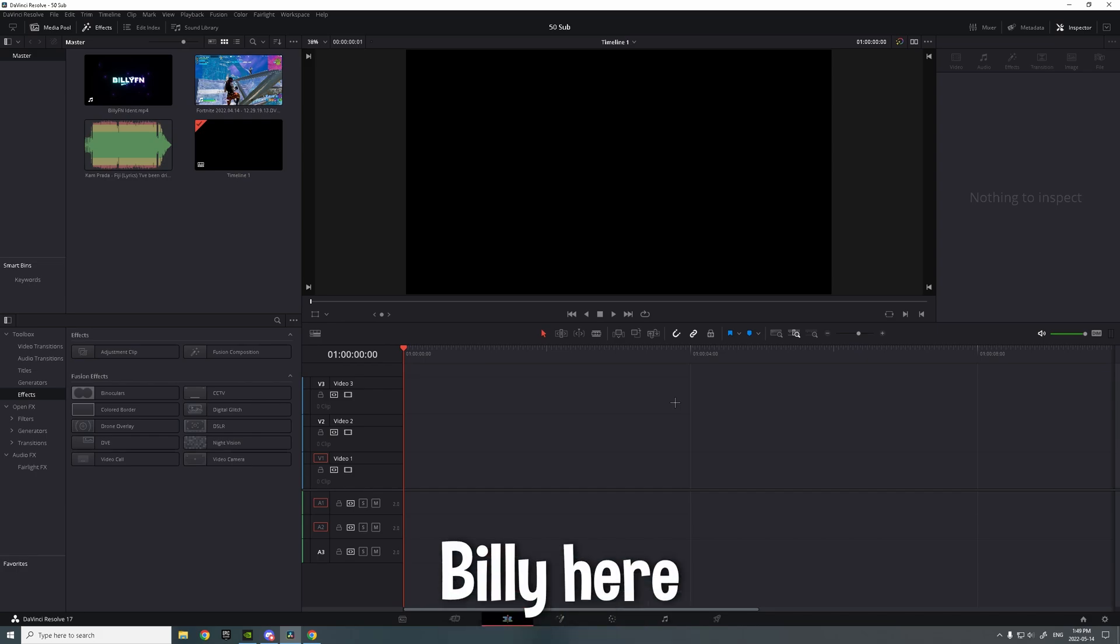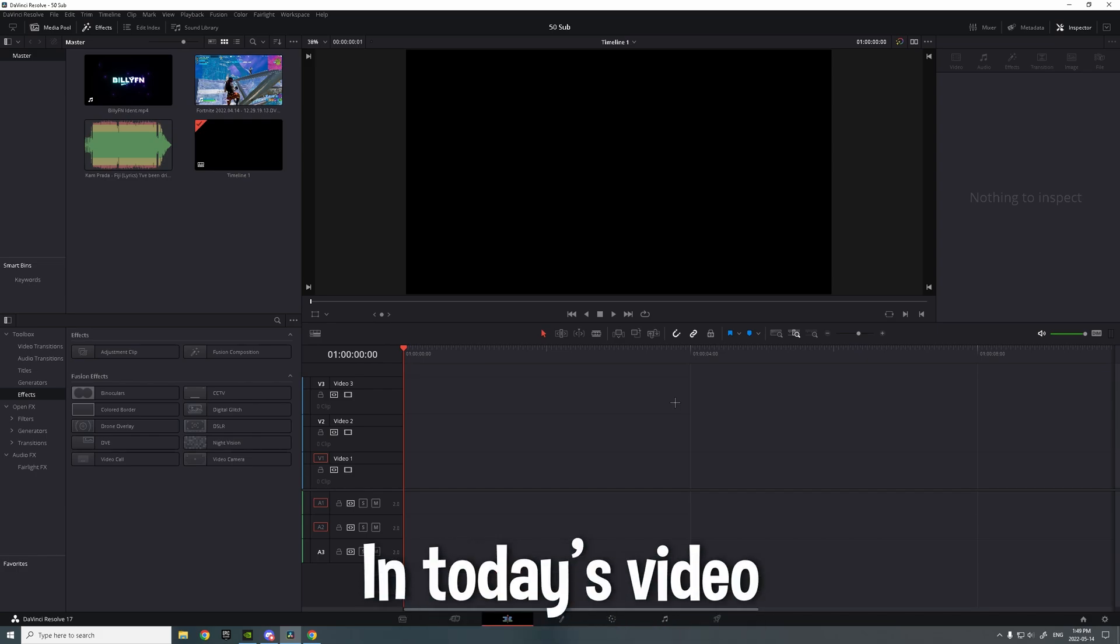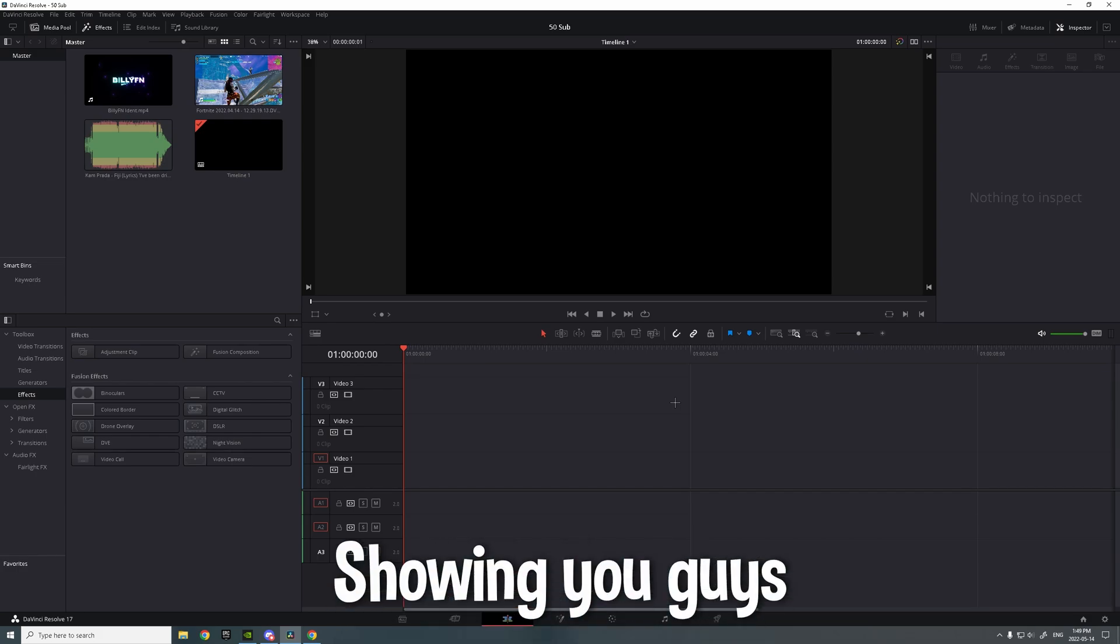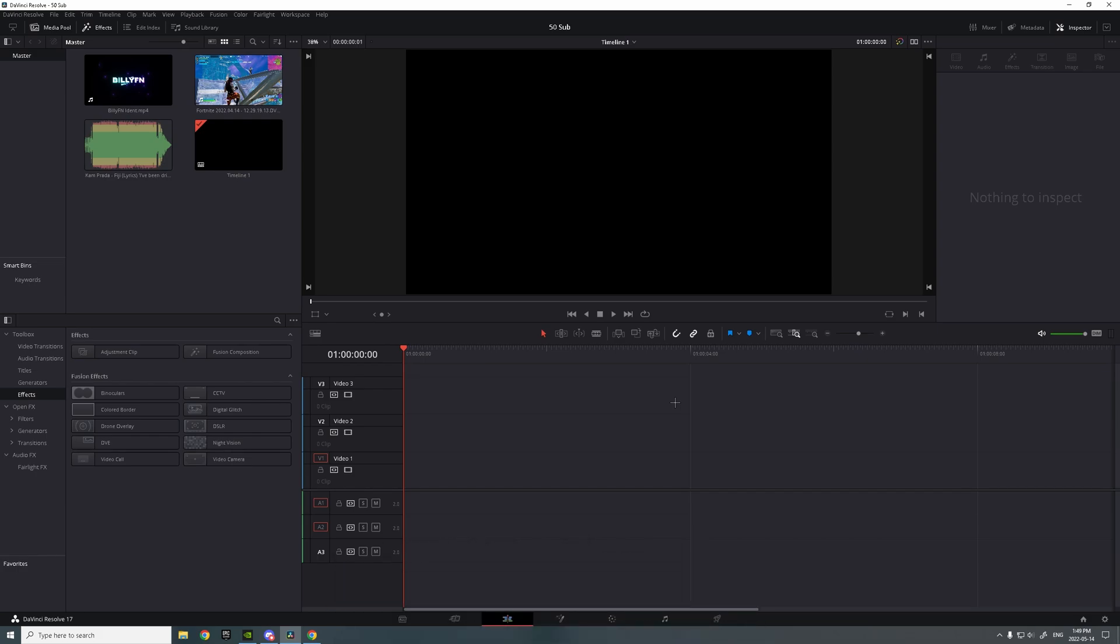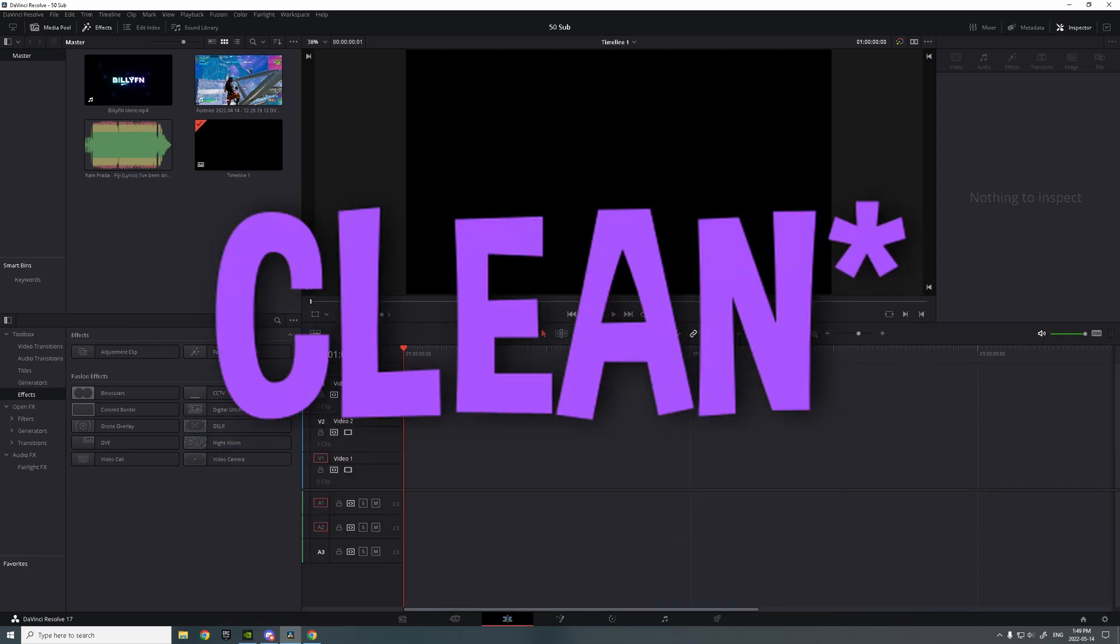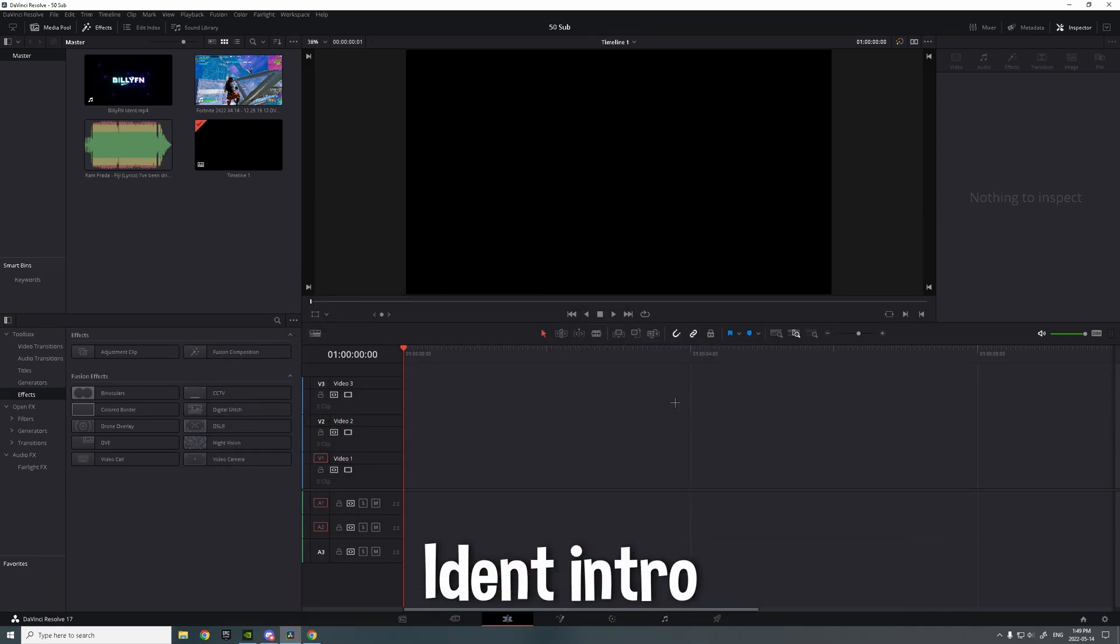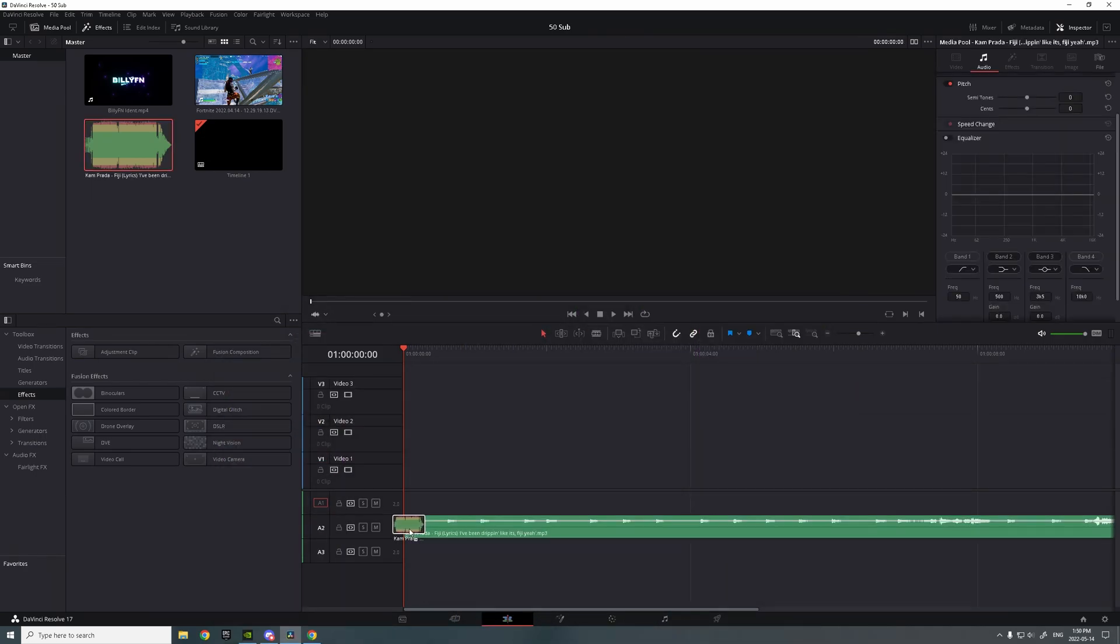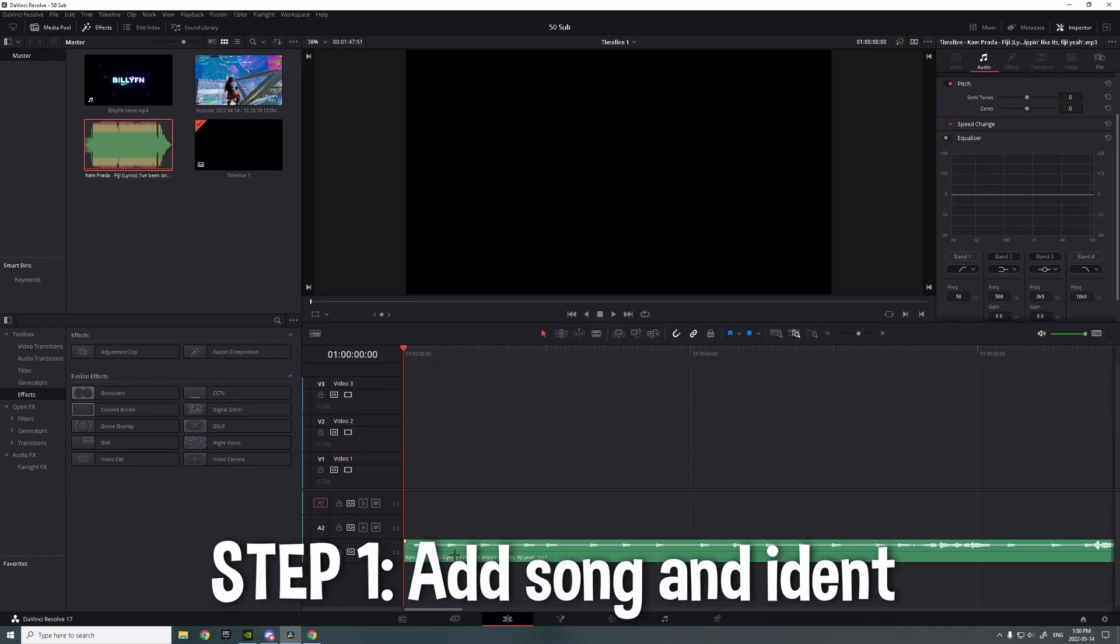Yo, what's good everyone, Billy here. In today's video I'm gonna be showing you guys how to make a really clean ident intro. So you want to add your song and add your ident with the background transparent.